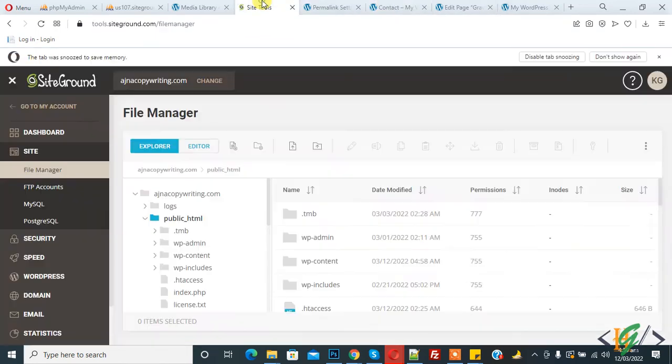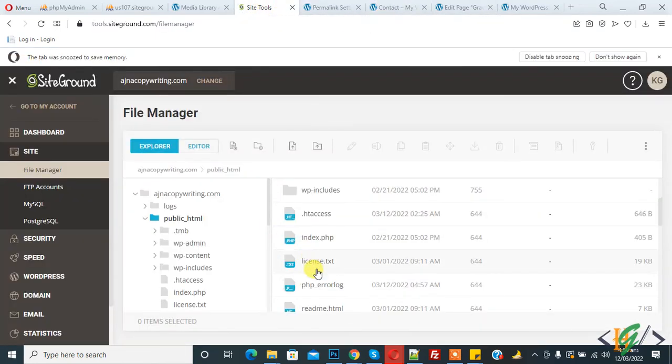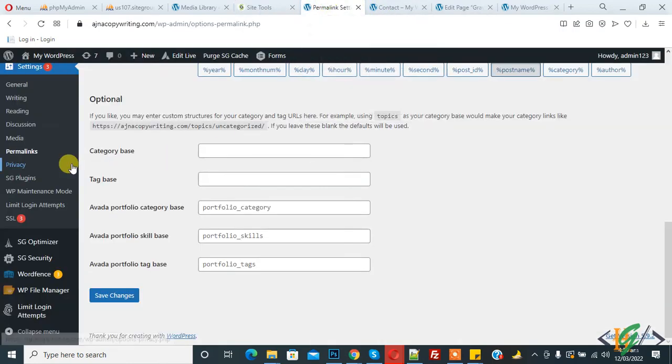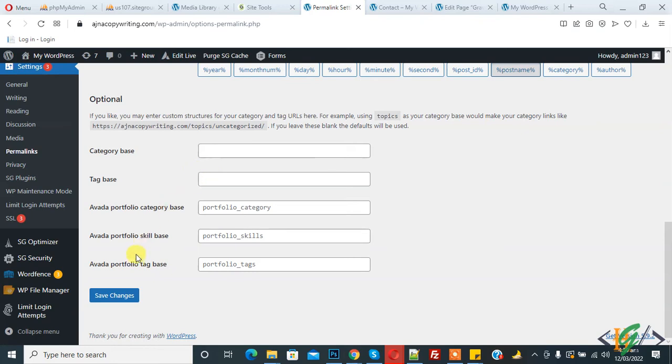Go to hosting and delete the .htaccess file, then come back to the permalink section and click on save changes again. Your issue will be fixed. I hope you like this video, please like, share, and subscribe. Thank you for watching.